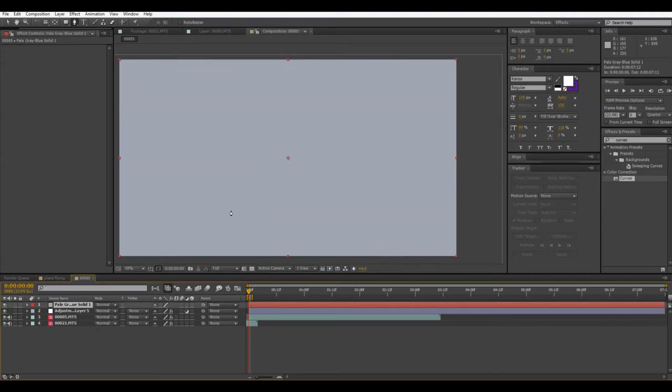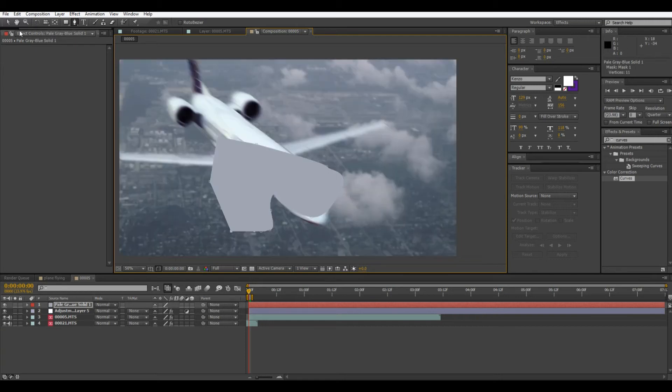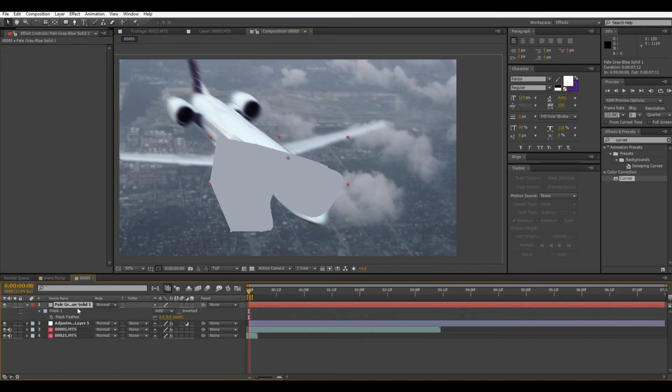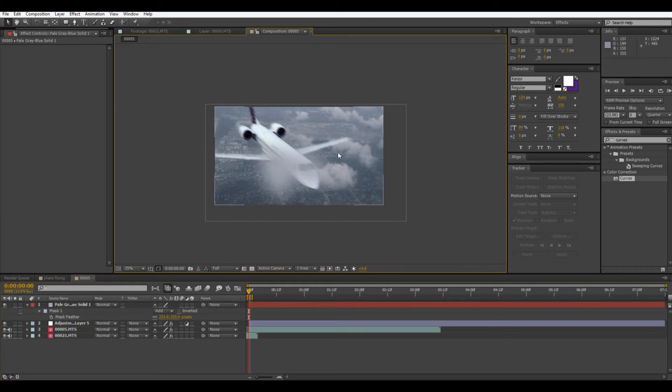Now selecting this layer we're going to do a little mask just in a little cloud shape. Then feather this a lot, so hitting F, and then just blurring that out.